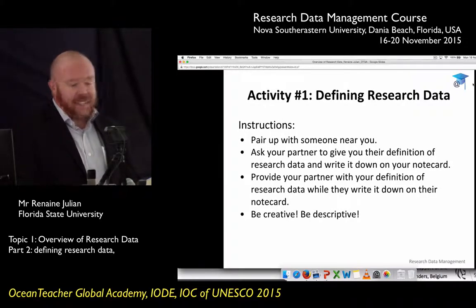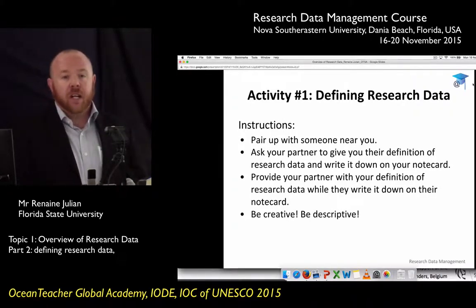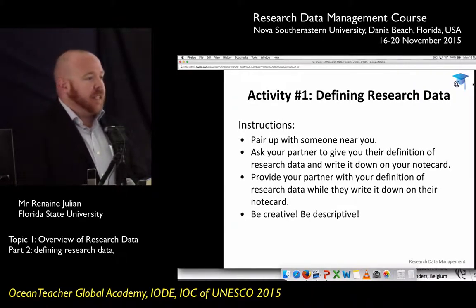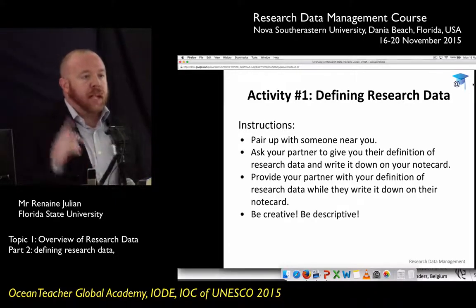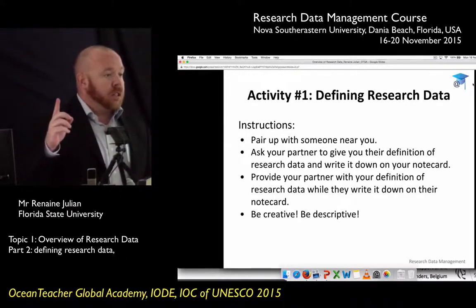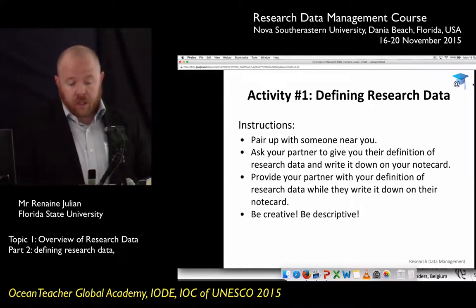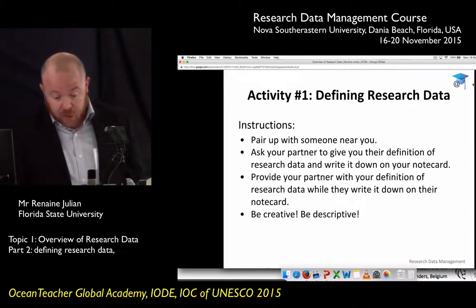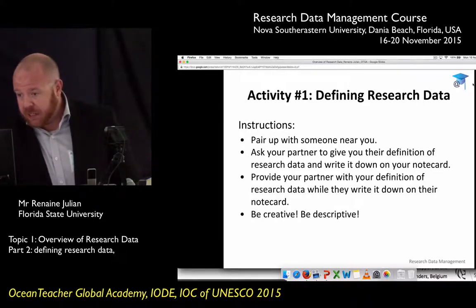The first thing we're going to do is an activity. Pair up with someone near you. I believe we have 16 people, so that's an even number. Go ahead and pair up with somebody near you, and I'm going to give you all about five minutes to do this.